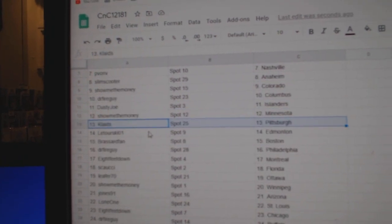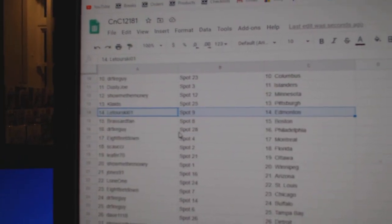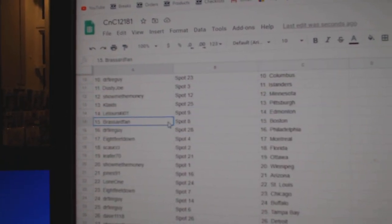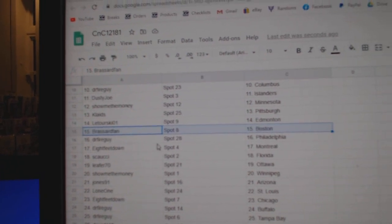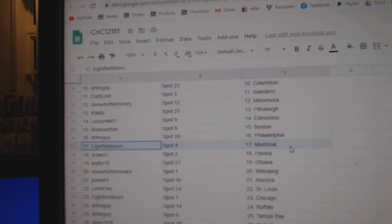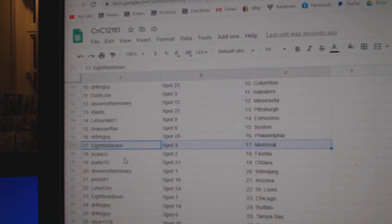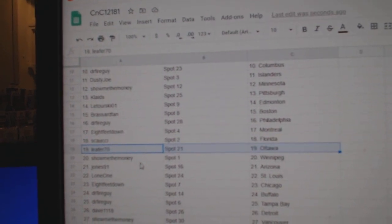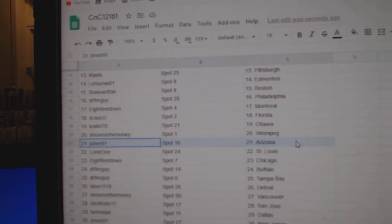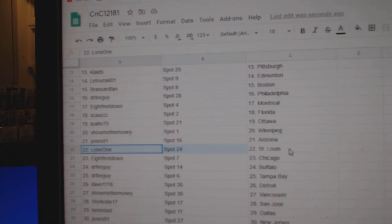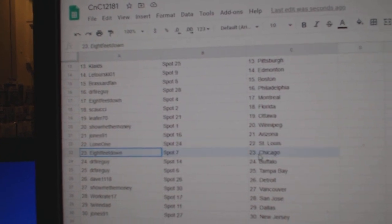Clay's got Pittsburgh, Latourski's got Edmonton, Broussard's got Boston, Dr. Fire Philly, 8 Feet's got Montreal, Couchy's got Florida, Leifert's got Ottawa, Show Me's got Winnipeg, Jones has Arizona.